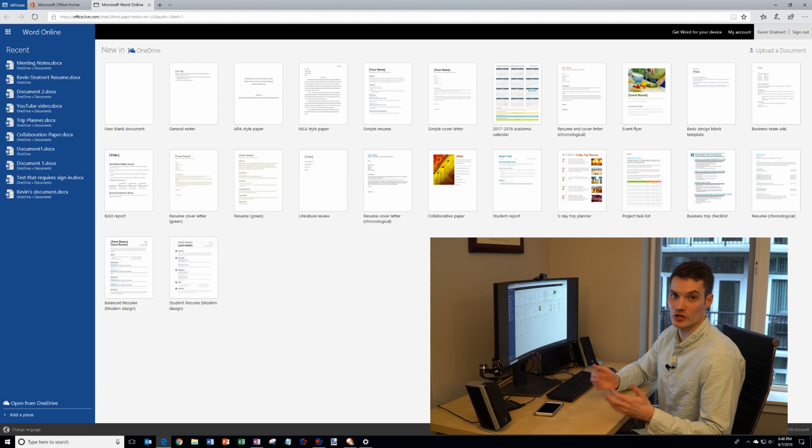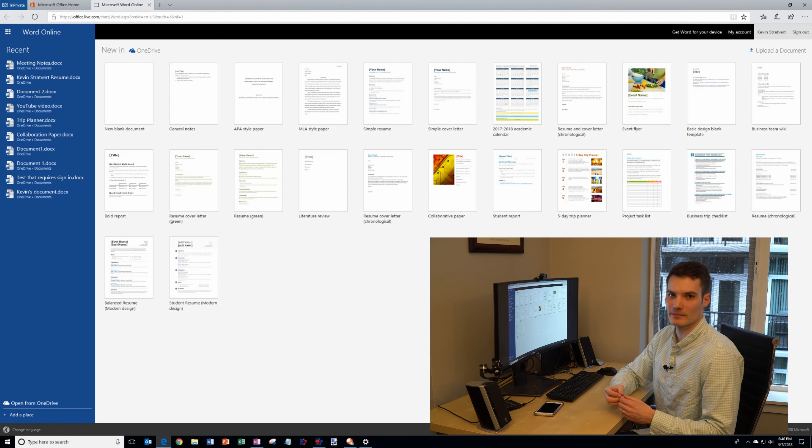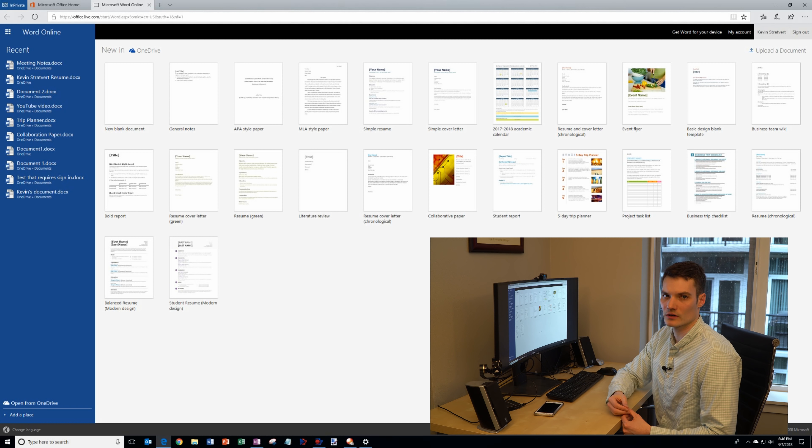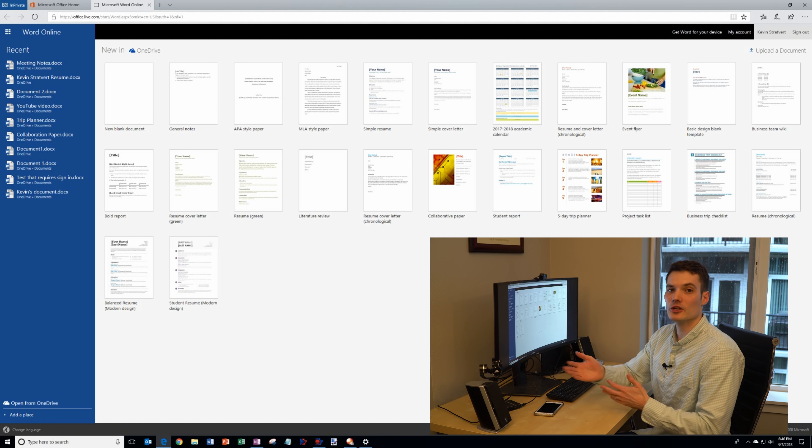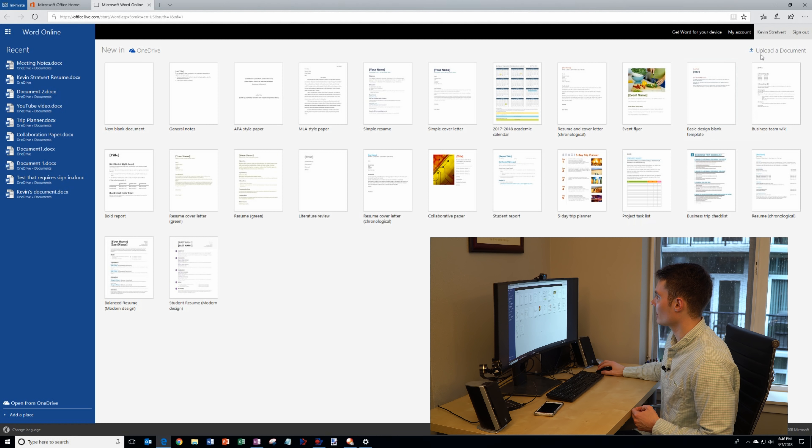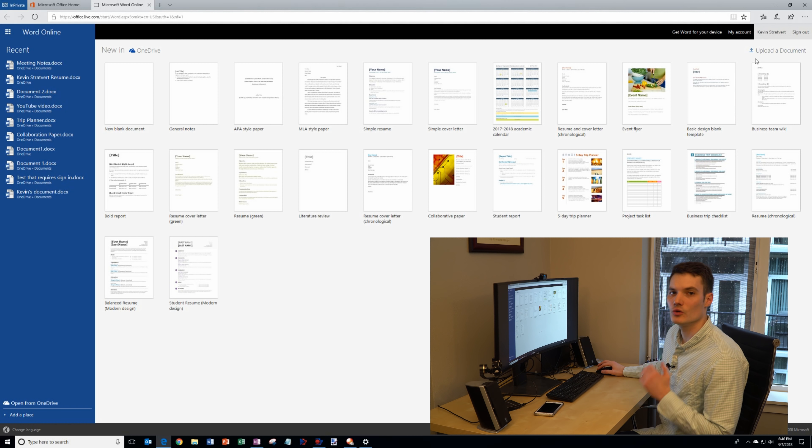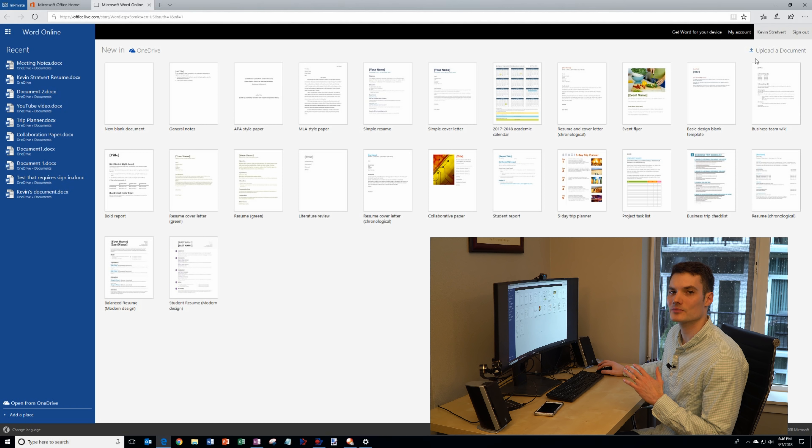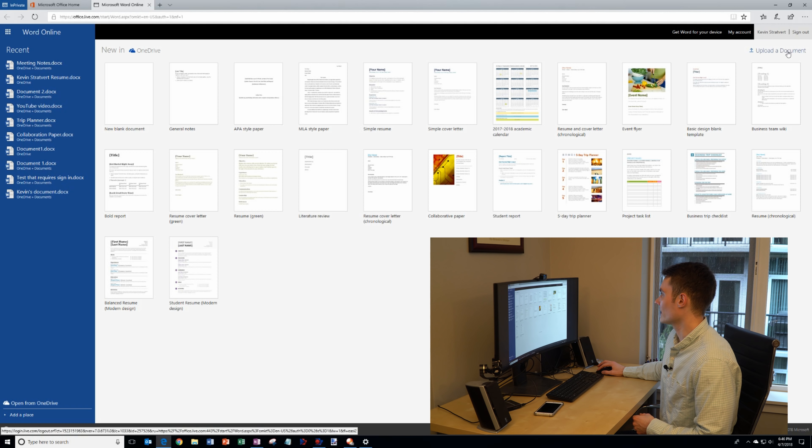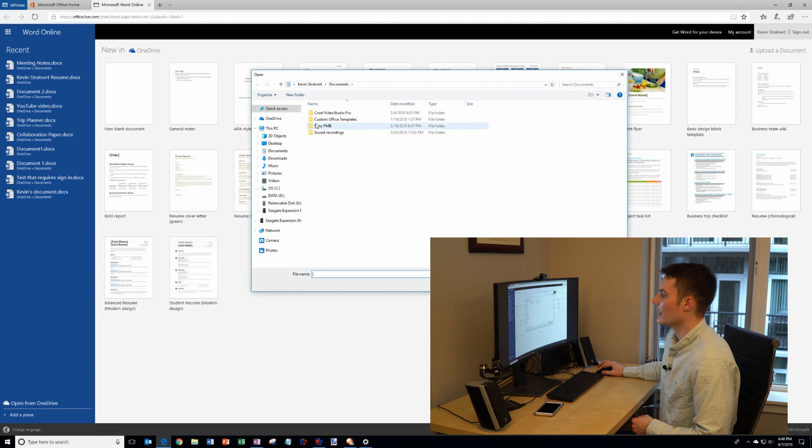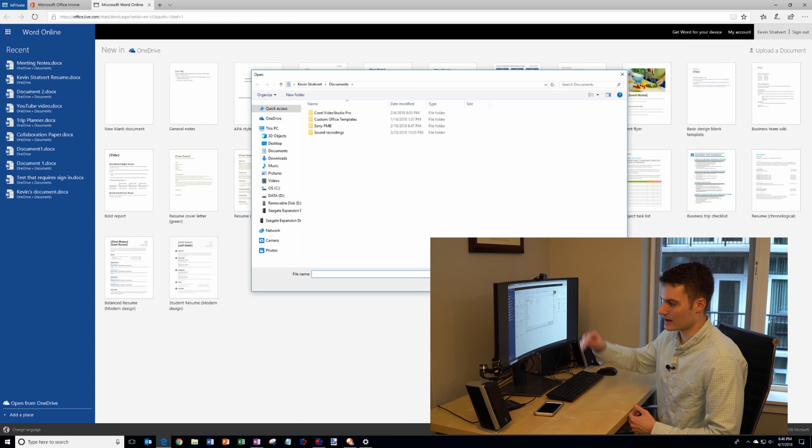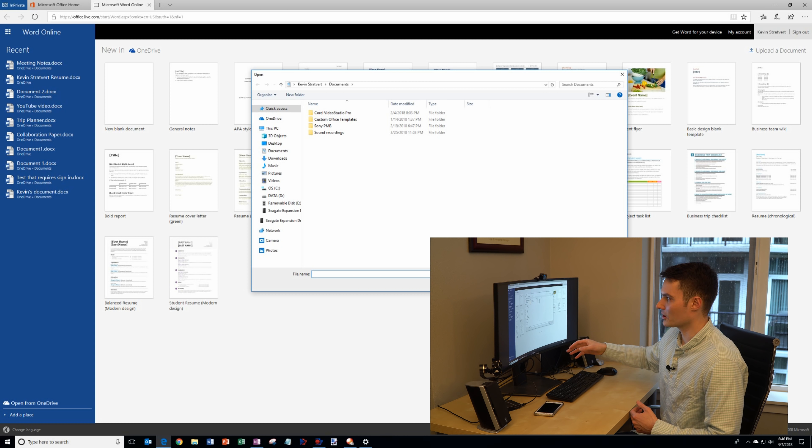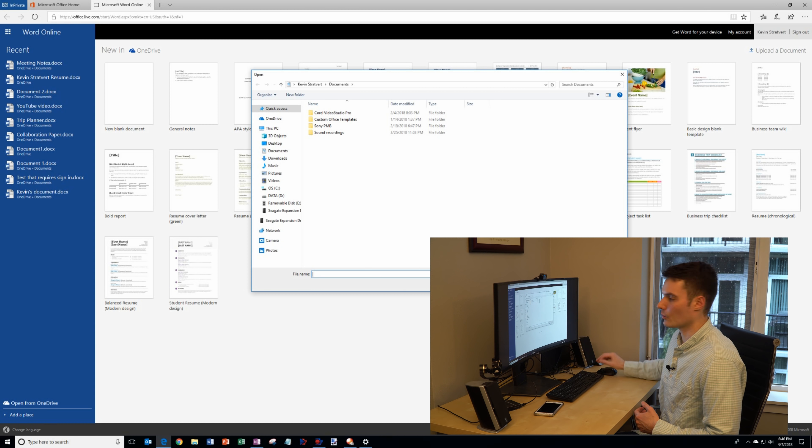Another thing you could do is many people probably have a Word document on their desktop or in their document folder on their PC. What you could do is up here in the top right hand corner you have an option to upload a document. If I click on that it'll bring up a prompt and I could select a Word document and upload it to start working on it on the web.